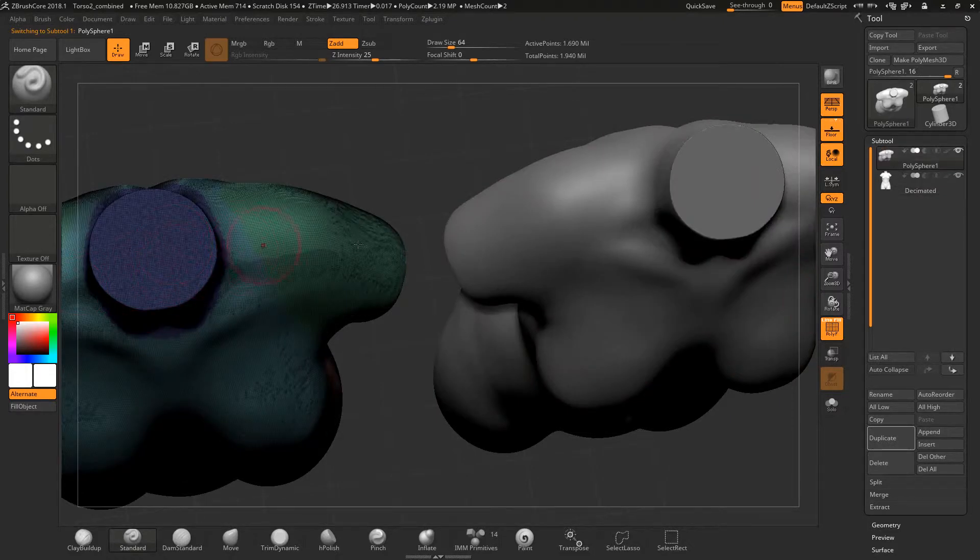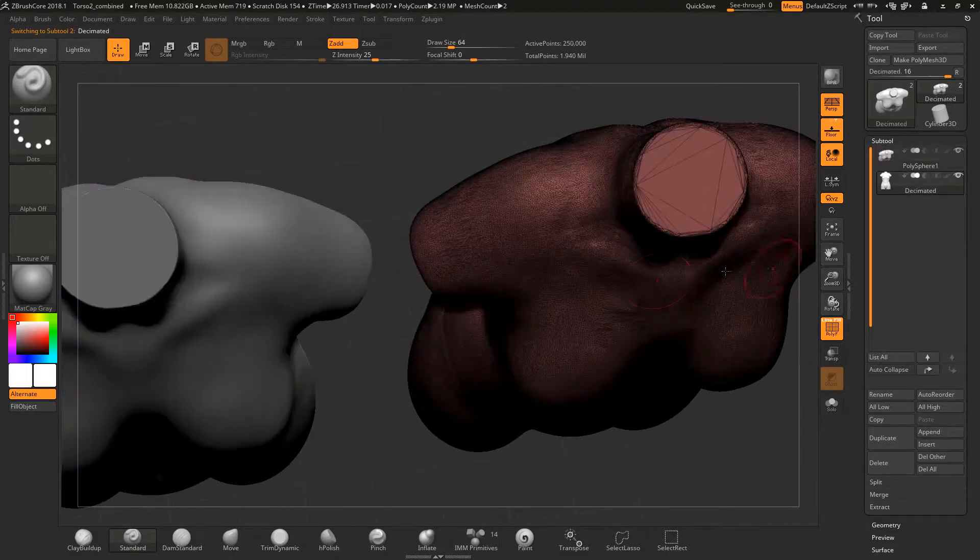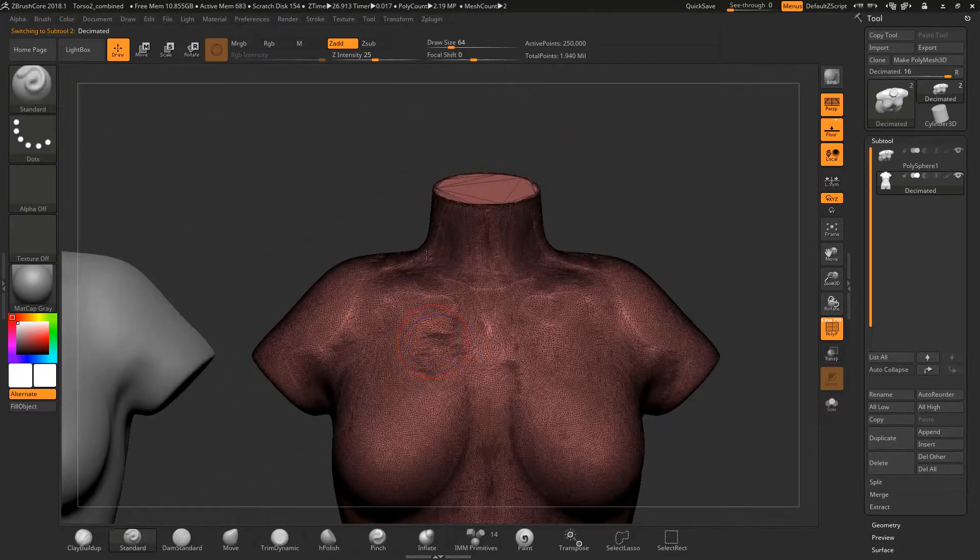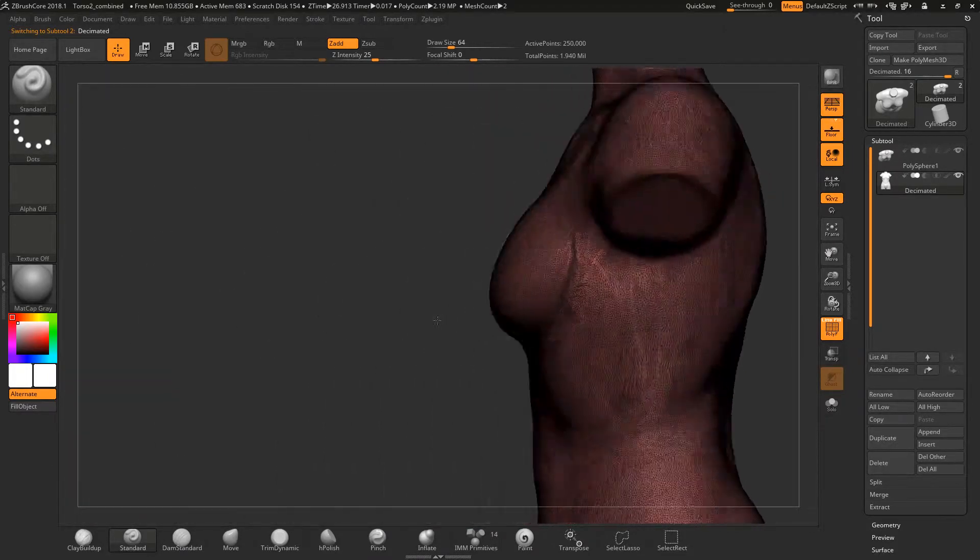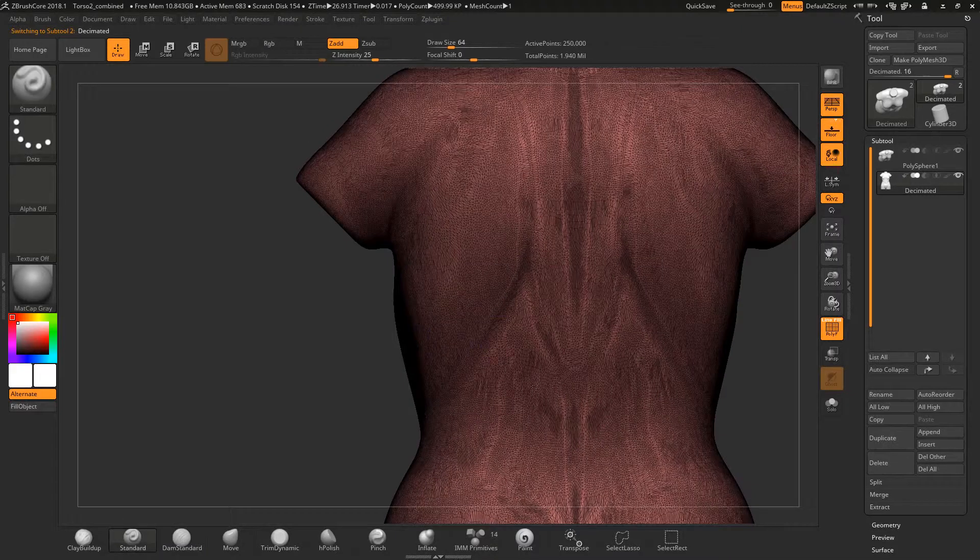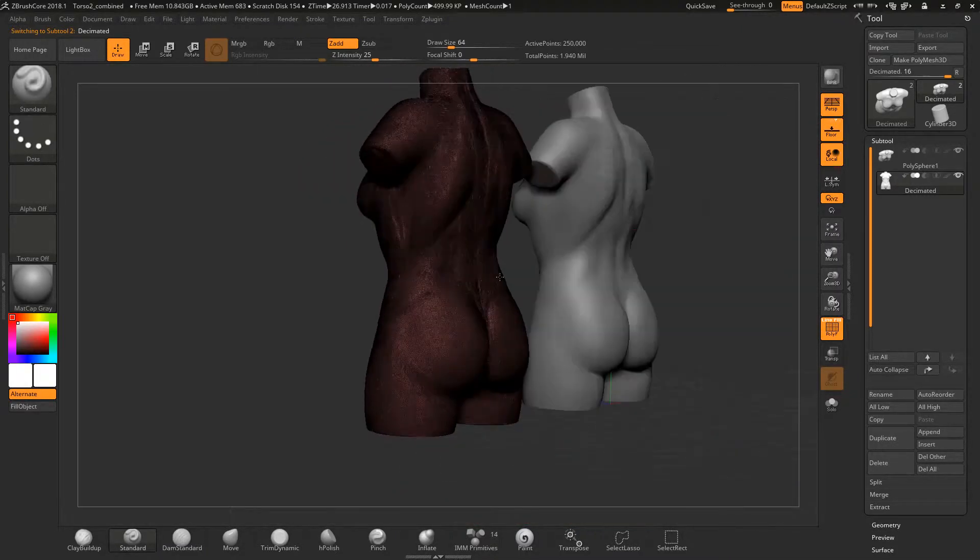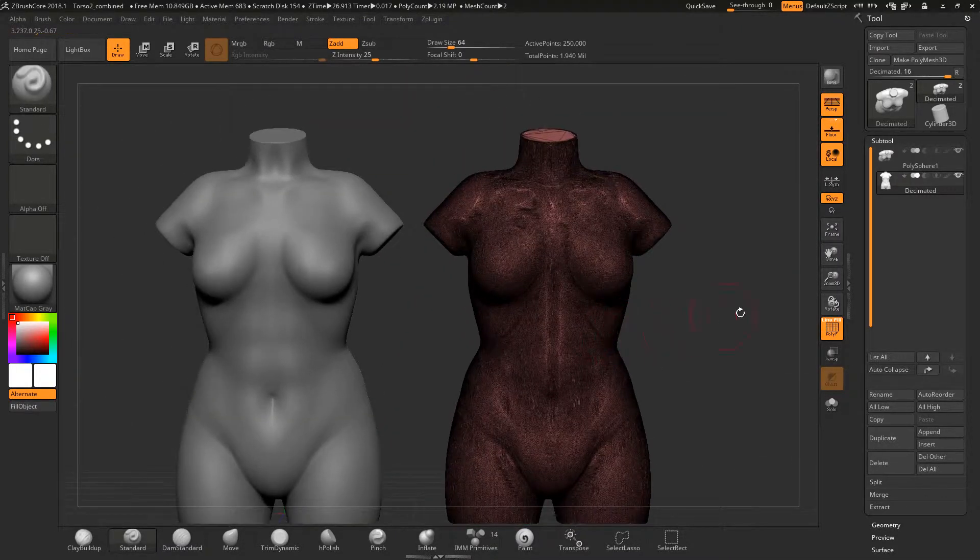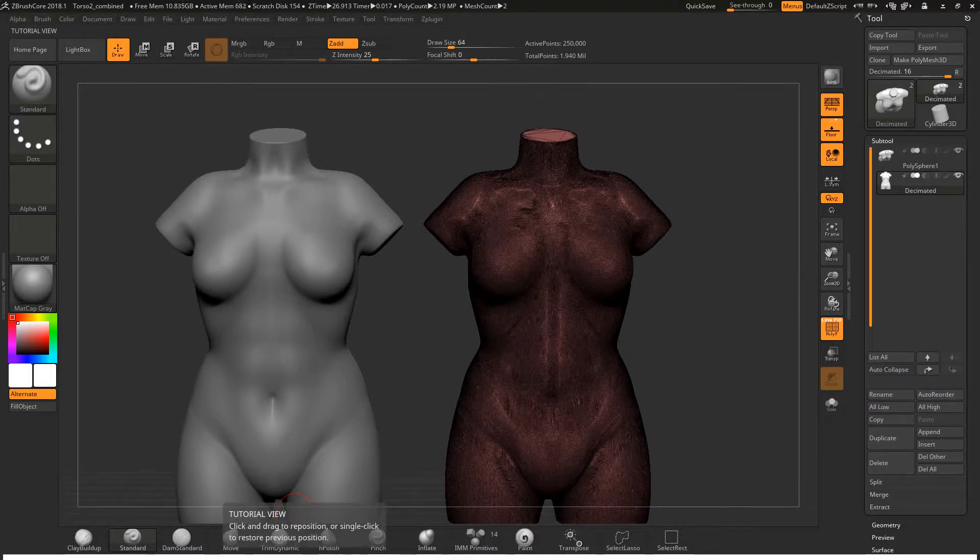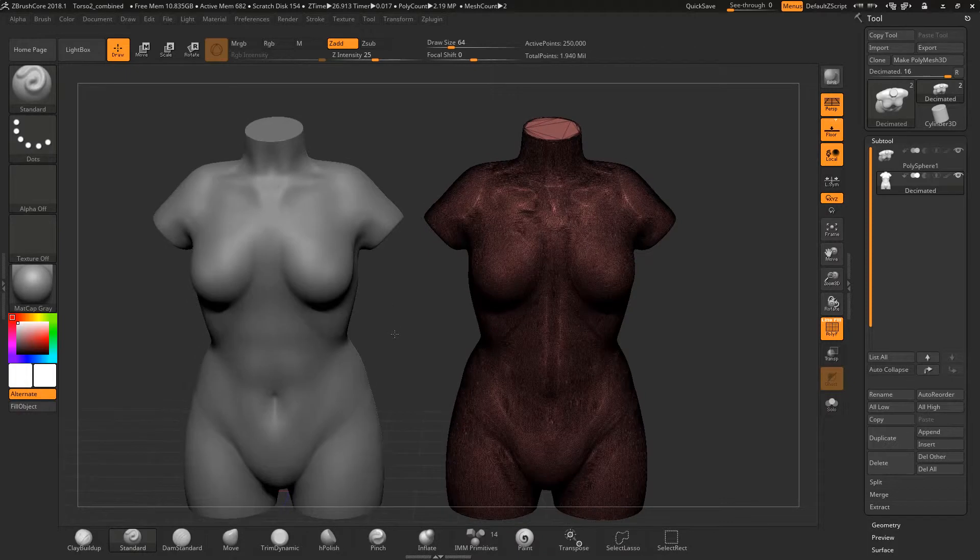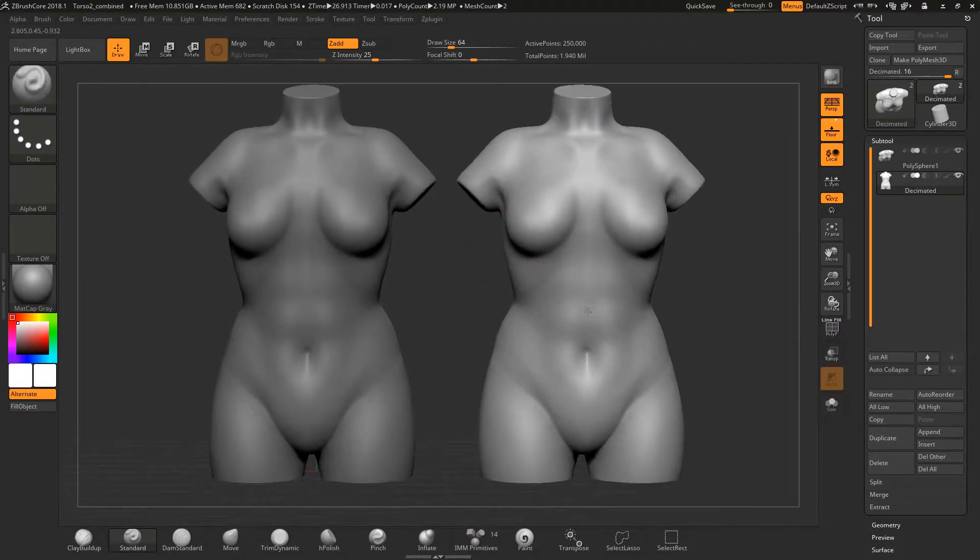Now let's talk about decimation. This is a feature on ZBrush Core that allows you to reduce the poly count of meshes. You may ask yourself why you would want to do this. The reason is so that you can import the model into another 3D modeling program other than ZBrush and prevent it from lagging. The decimated model can be used as a reference to model items on top of the sculpture.